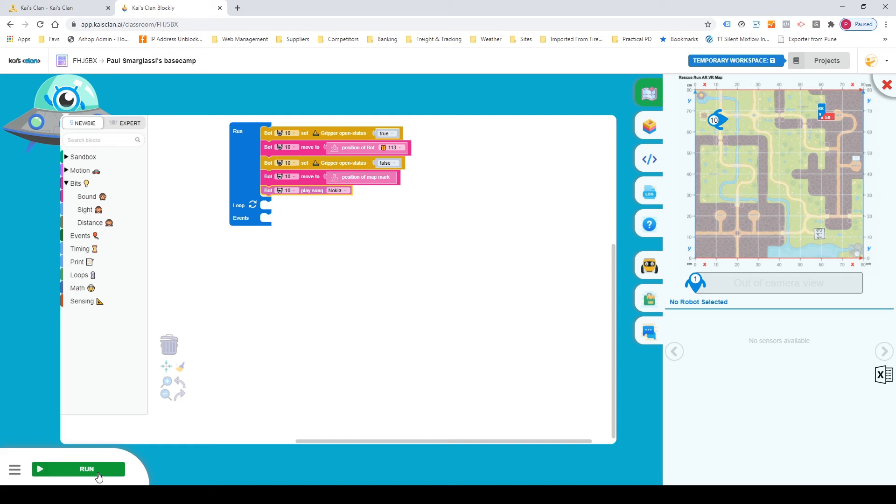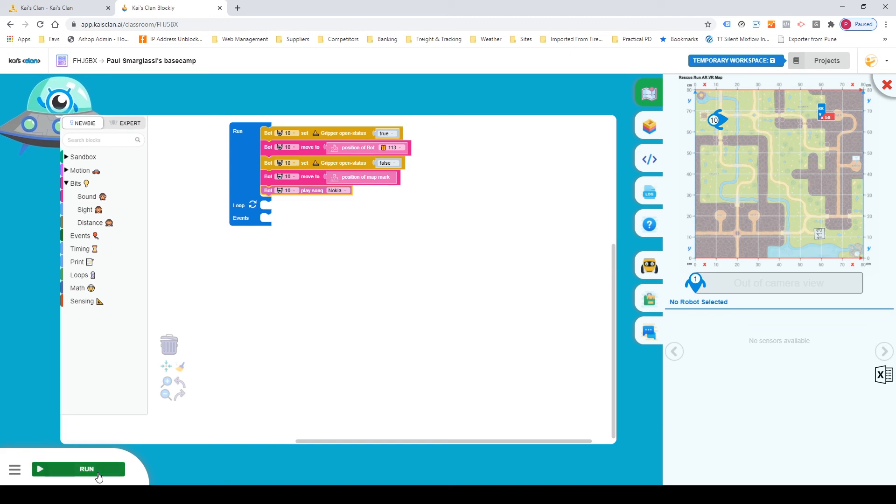So we've got one on the top right there. So we're going to have it pick up the object, move it to the top right, and then we've put a little song at the end, which is one of my favorite ringtones of all time. So let's see how that works.